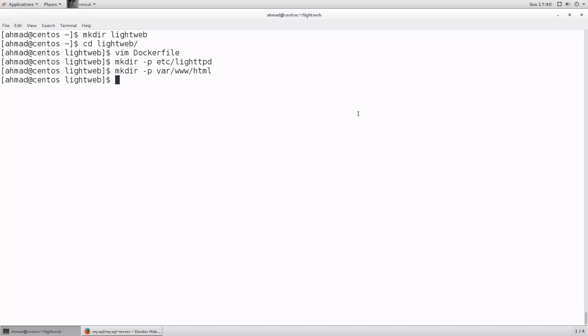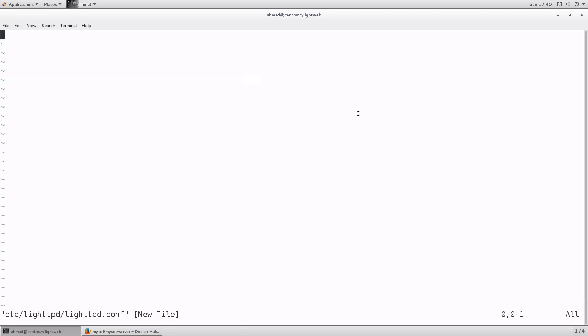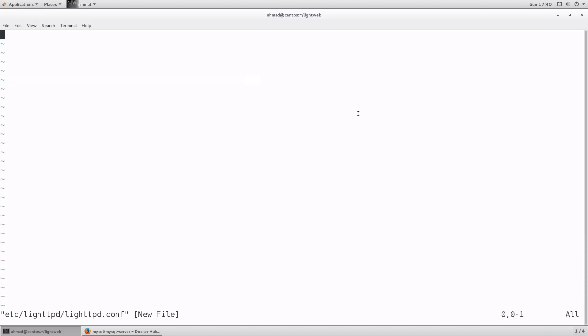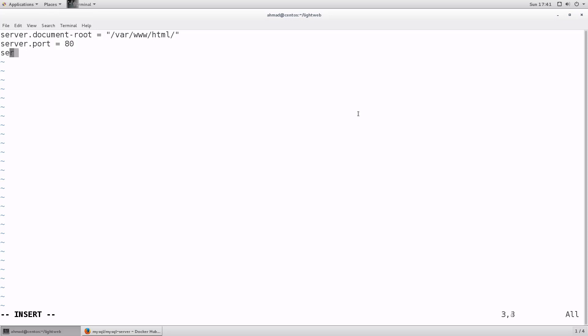So let's now create the configuration file that is needed to start light httpd. I'm gonna call it light httpd.conf as mentioned in the Docker file. Inside it, I'm gonna type the minimum that is required for this web server to run. The server document root, which is the location from which web files are going to be served, is slash var slash www html. Server dot port is 80. Server dot index files, which is the file that will be served when no file is requested in the URL - instead of displaying the contents of the directory, it's gonna display the contents of this file if it exists.